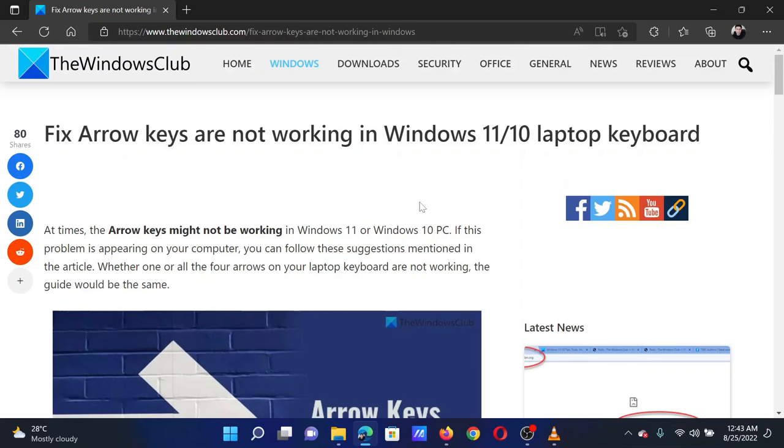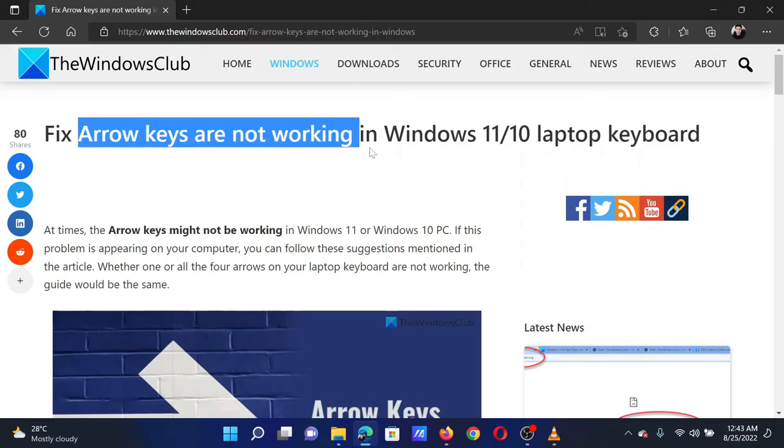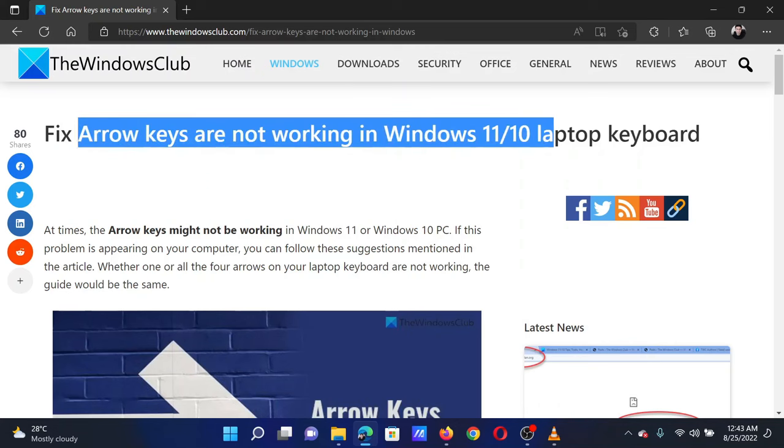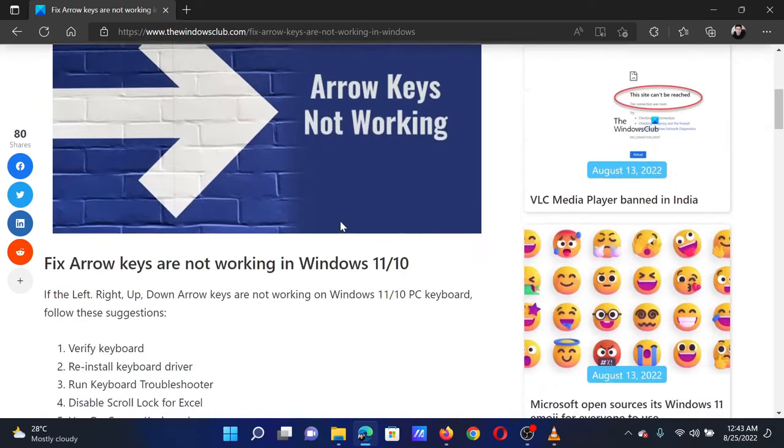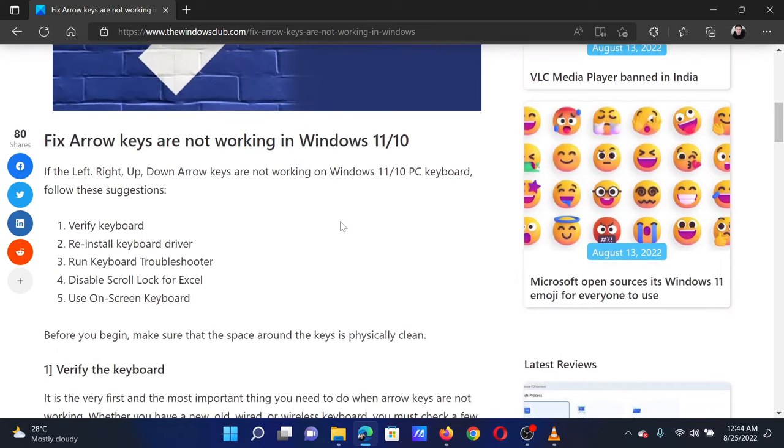This is Matthew from the Windows Club. If arrow keys are not working for your Windows laptop, then either read through this article on the website or simply watch this video. I will guide you through the resolutions. First, if it is an external keyboard, try connecting it to a separate computer to check for hardware issues.